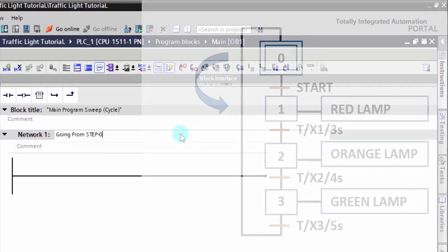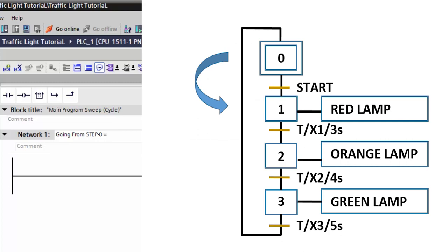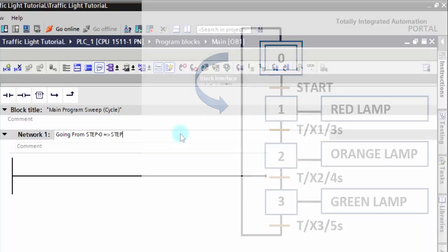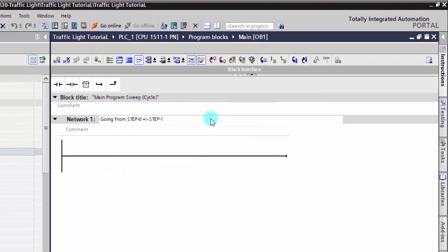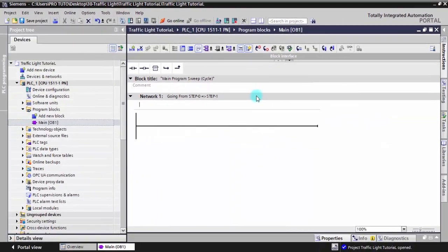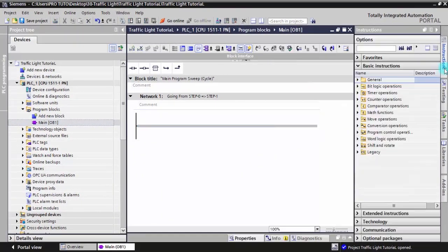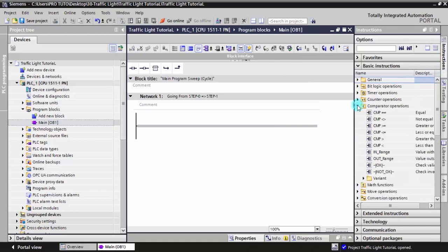The first network will be about how to move from step zero to step one. We create an internal integer tag and we call it 'actual step'.